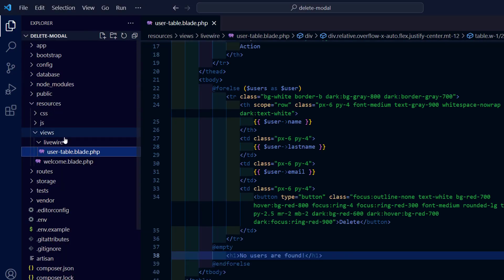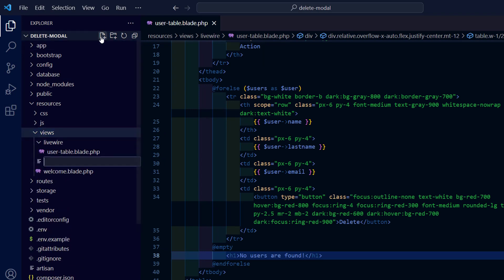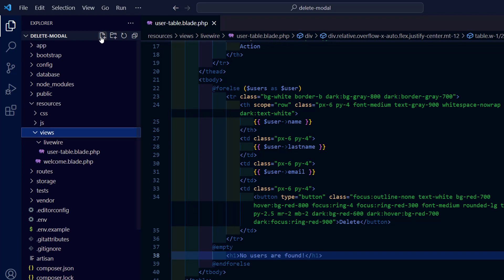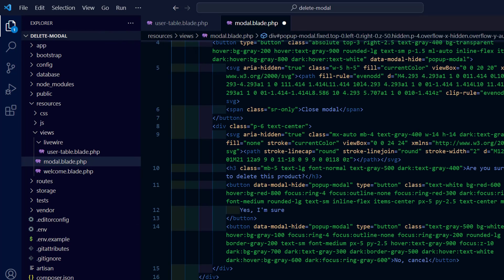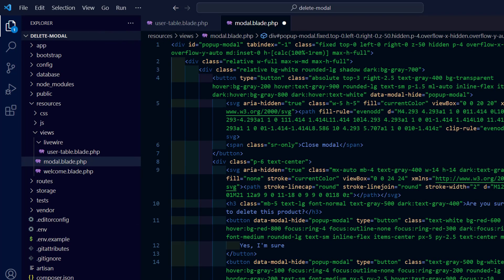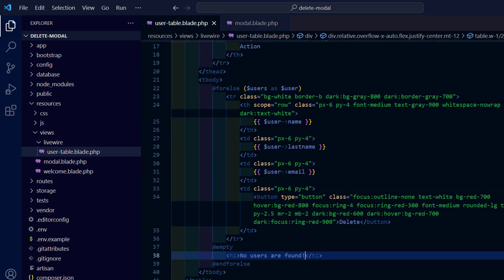Create a separate blade file for the modal and then include it. Then copy data model target and data model toggle into the button.